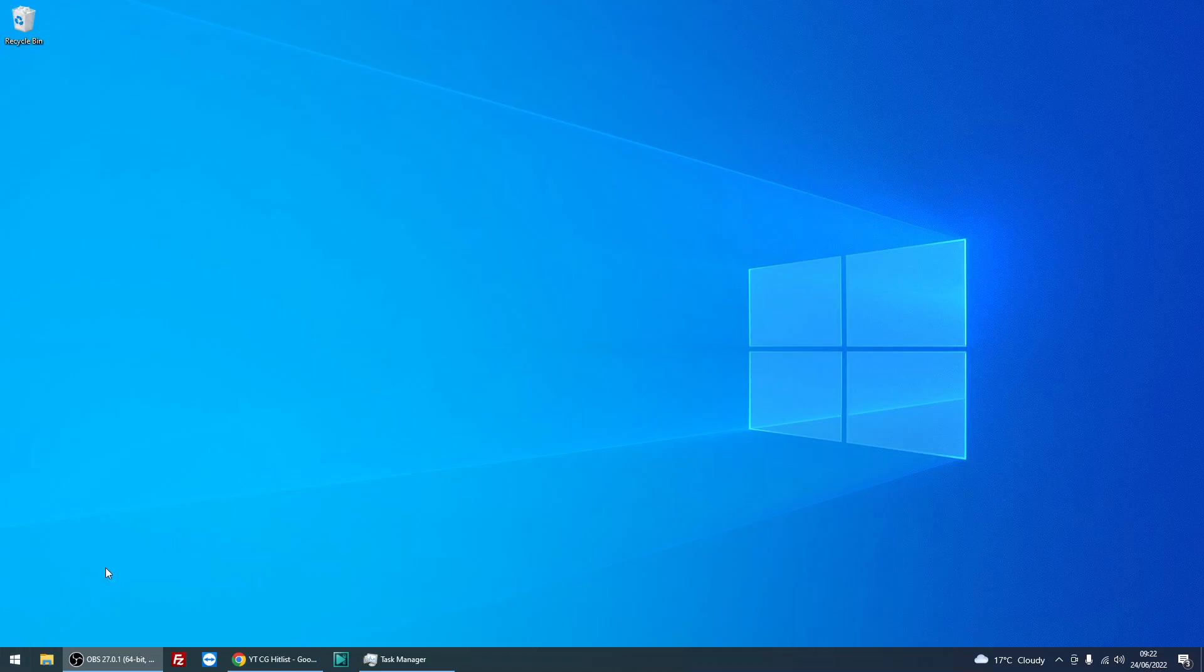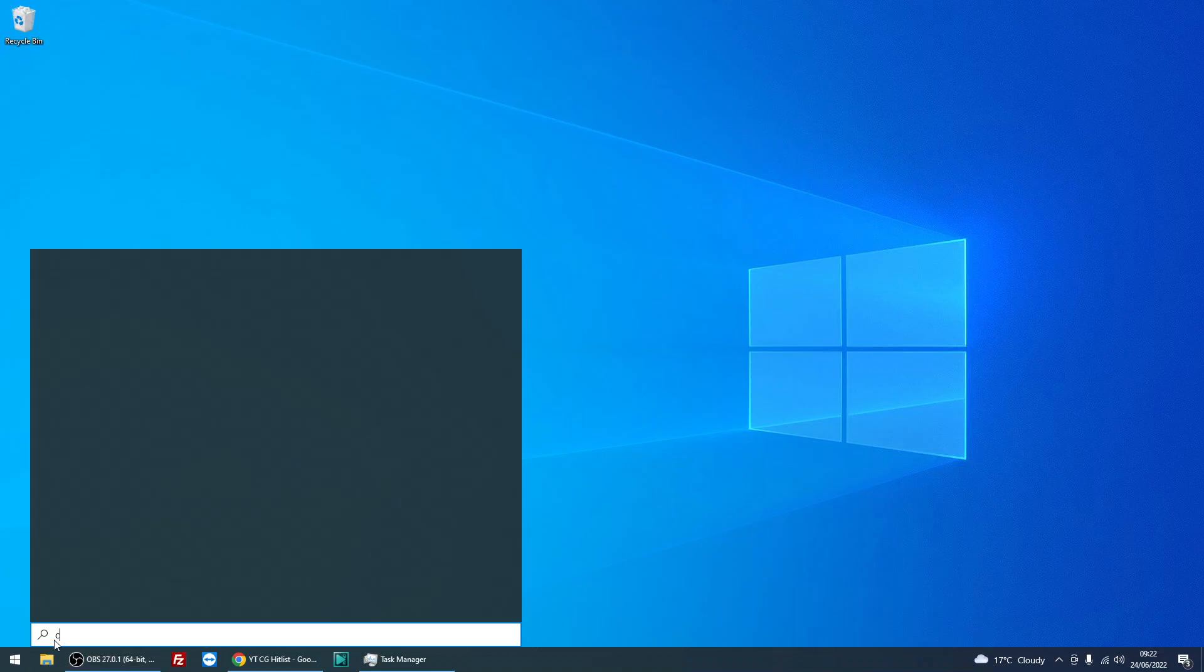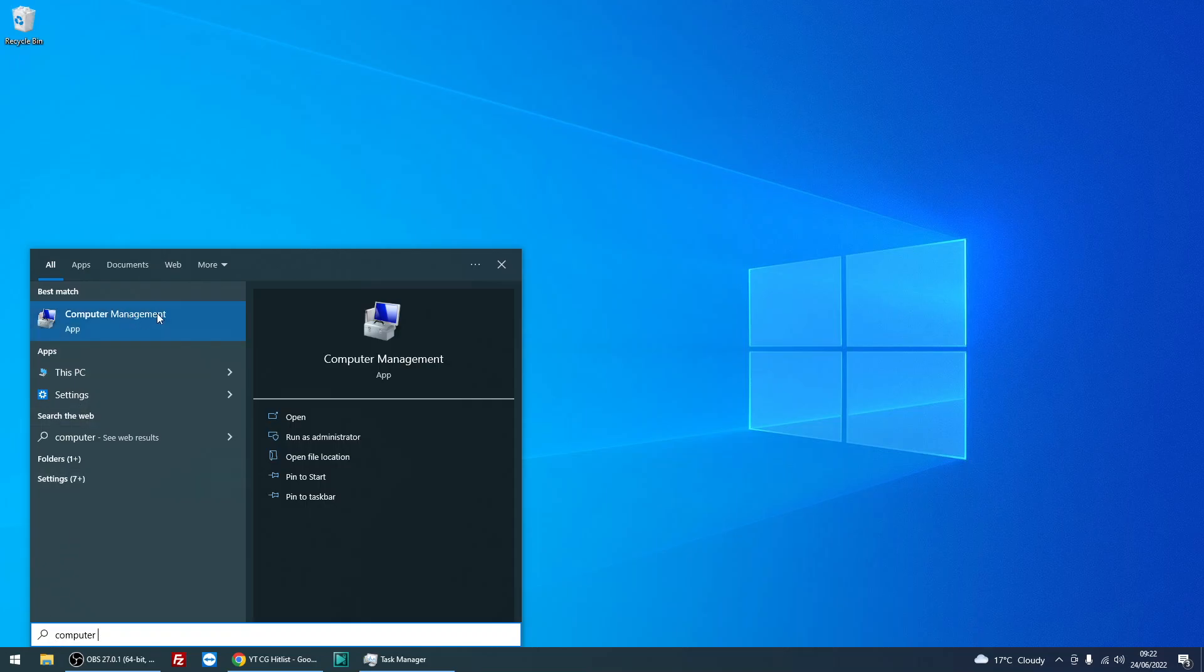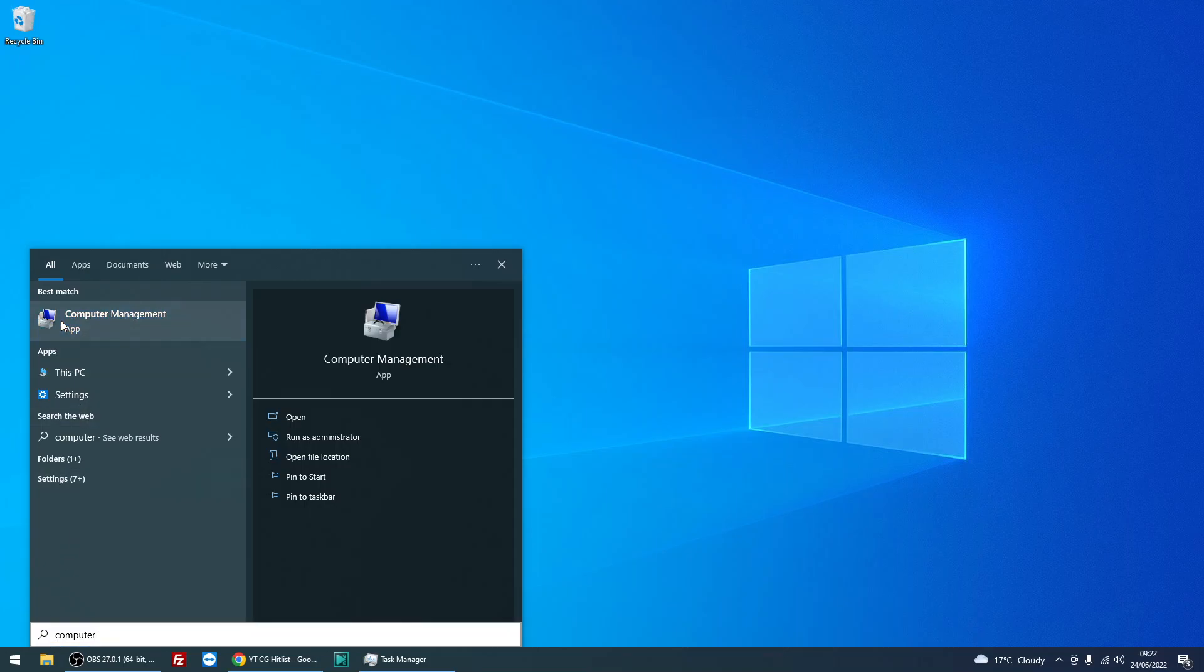To get admin rights on every single user account, just left-click on the start menu, type in computer management, left-click on the computer management icon that pops up.